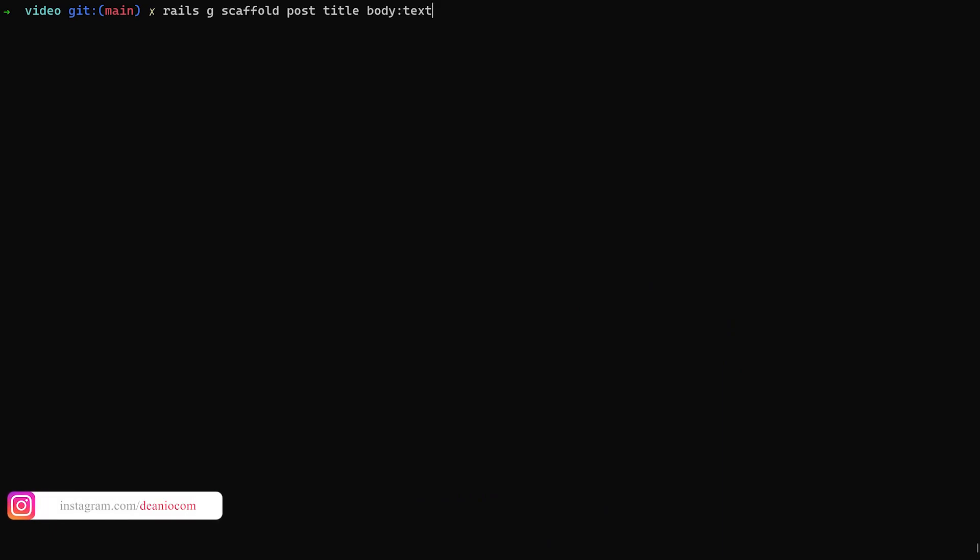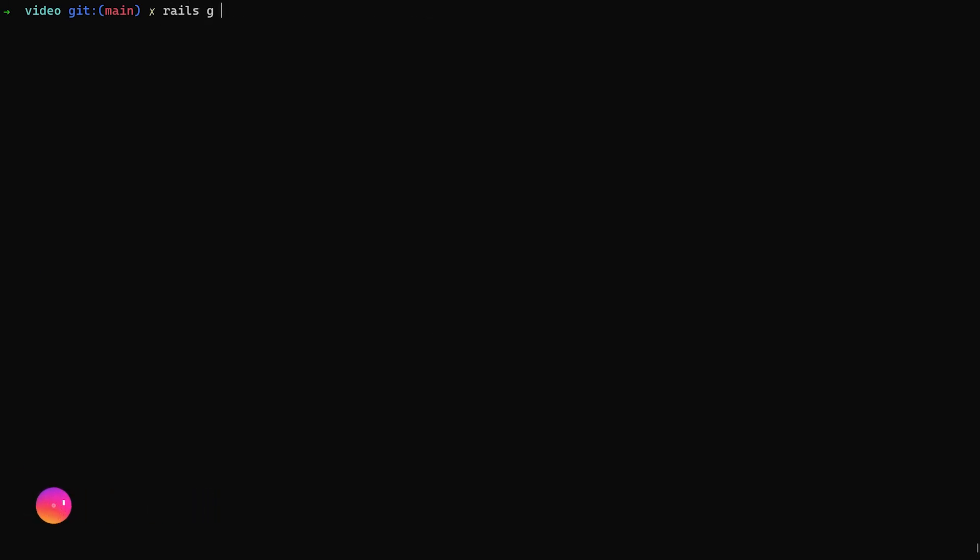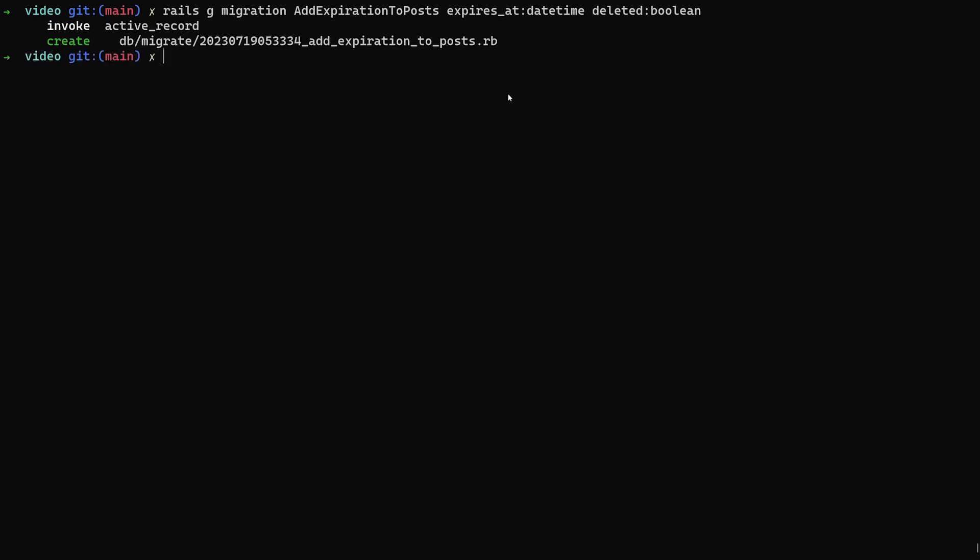We're just going to give it a title and a body of type text, and then after we do that, we'll then do a Rails G migration for adding the expiration to our posts. So we want to give it an expires at, which is going to be of type date time, and then a deleted of type boolean. We mark it as deleted, and we have to set the default for this to false.